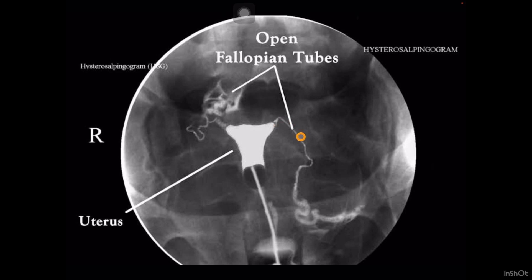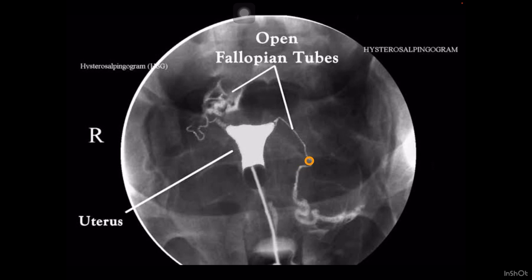Let's discuss the isthmus. The basic word meaning of isthmus is the narrow part. The narrow part of the fallopian tube is the isthmus. You can appreciate this is the isthmus part — it is basically a straight part. Very little tortuosity we can appreciate in the isthmus. The isthmus is very near to the uterus — it is the first part near the uterus and it is the straight part of the fallopian tube.